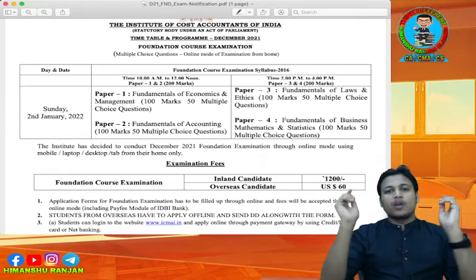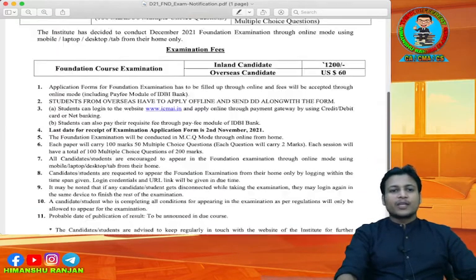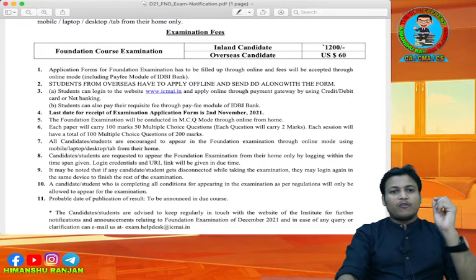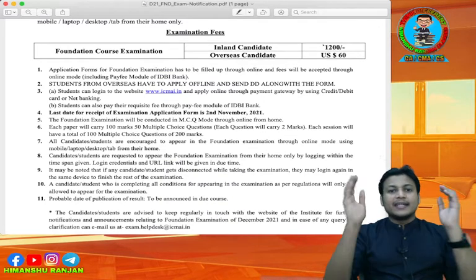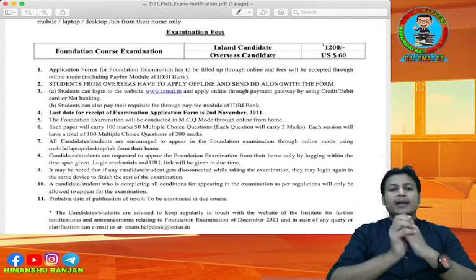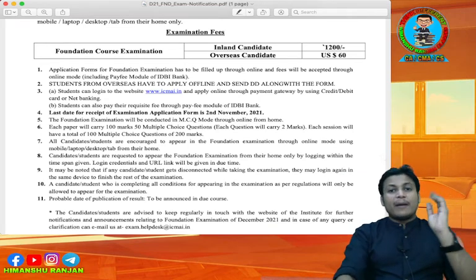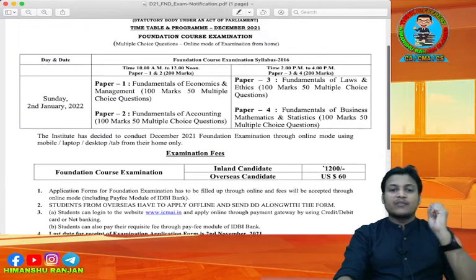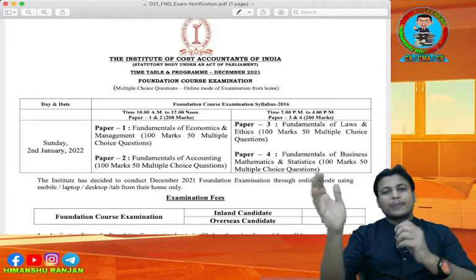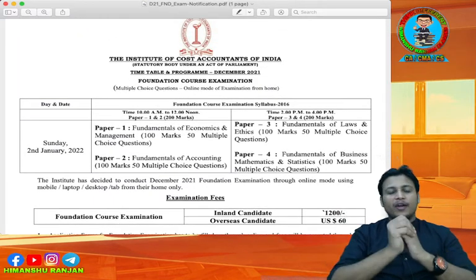The last date for receipt of the examination application form is 2nd November 2021. Till then you can fill the examination form for your upcoming CMA Foundation examination.